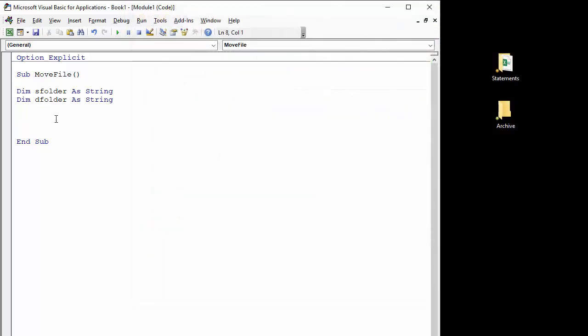And then I can say source folder equals, and in quotation marks you put in the folder and just put your last backslash at the end of the path.